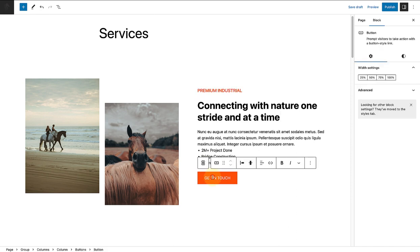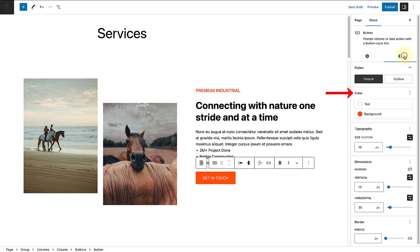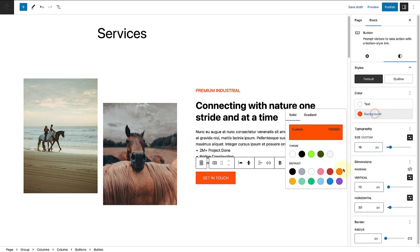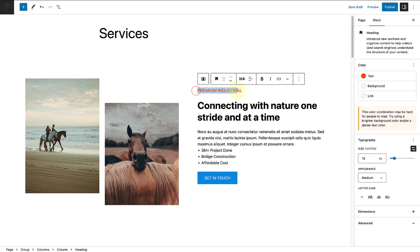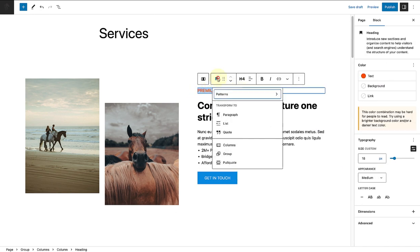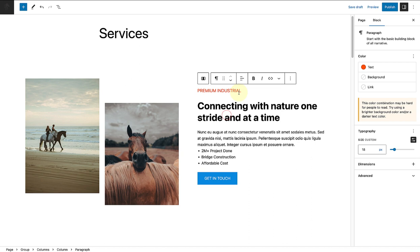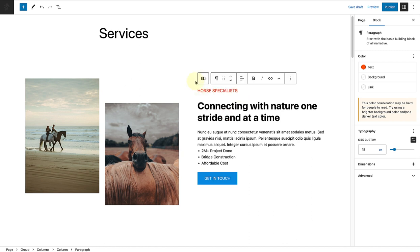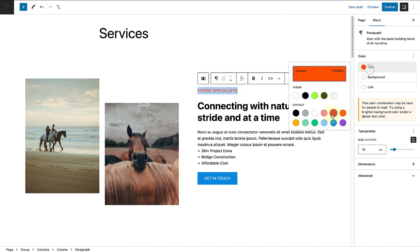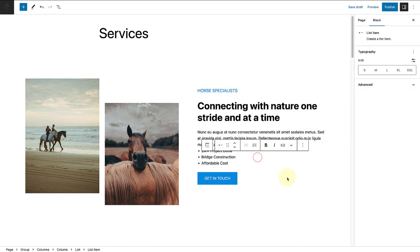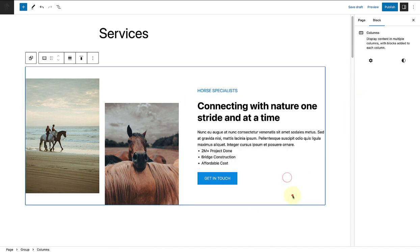I also want to change the background color of my buttons block or call to action. The text at the top is not a heading, so I will change that to a paragraph, and then change the wording as well as the color of the text. That is our first section completed.